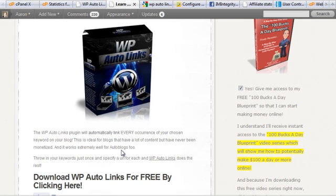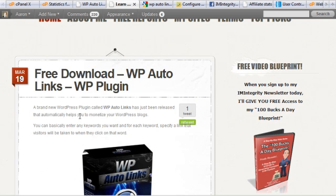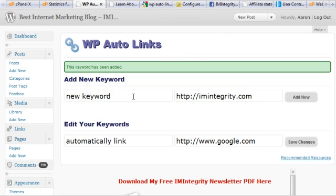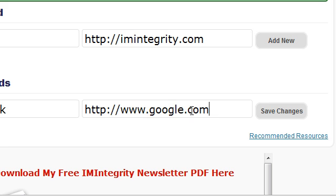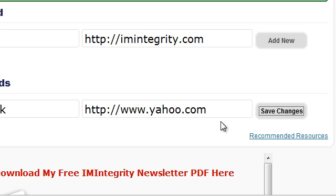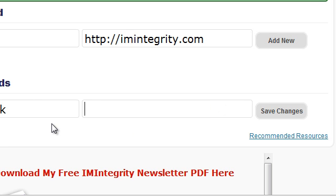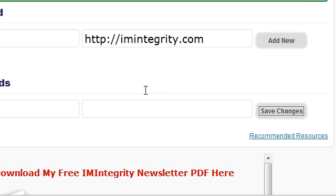You can use this for a make-money-online blog or for a particular affiliate link. If you want to change where the keyword links to, you can easily update it — for example, change it to yahoo.com or your affiliate link. If you want to delete the link permanently, just clear it out and save changes.